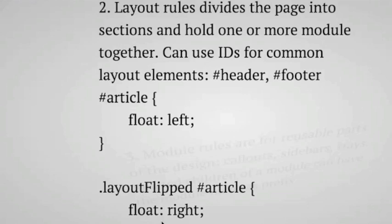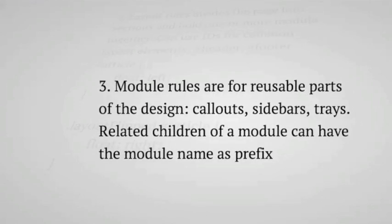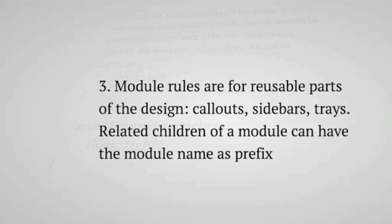The third category of rules are modules. So modules are reusable parts of the design. Callouts, sidebars, trays, and related children of modules. So if you have a module and you have children inside the module, those related children can have the prefix of the module. Like say you have a box module, and then inside it there's another container, you can call that box inner. So you prefix it with box, so you know once you look at this rule or selector you know it's part of the box module. So the module looks very much like a component and also very much resembles an object in OOCSS.